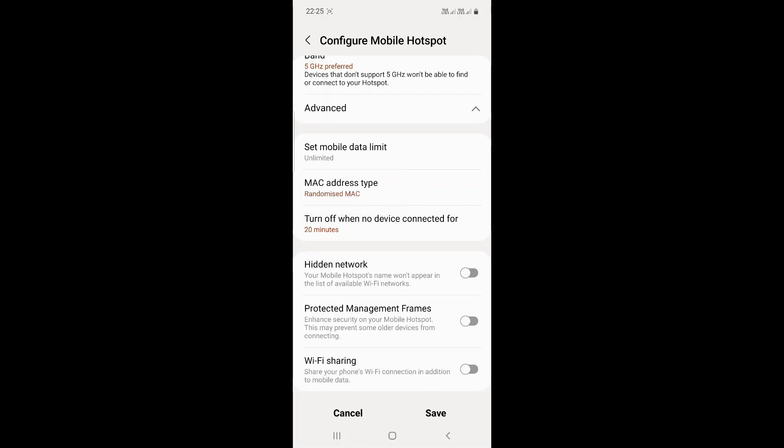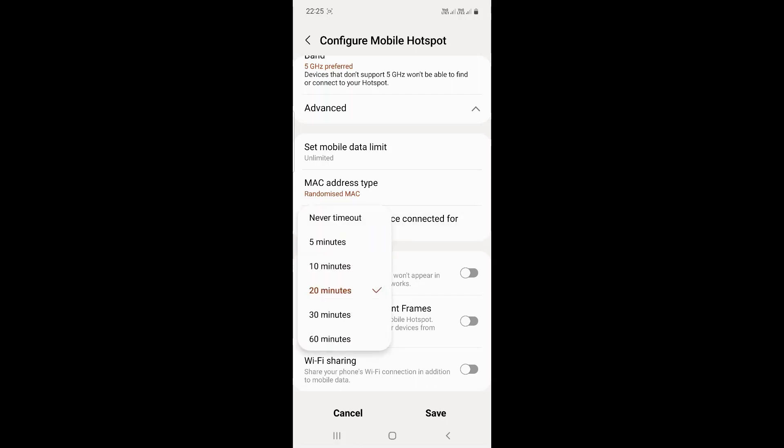You can turn off the Wi-Fi automatically if there is no device connected. After 20 minutes, you can set the time, or you can set it to never turn off.